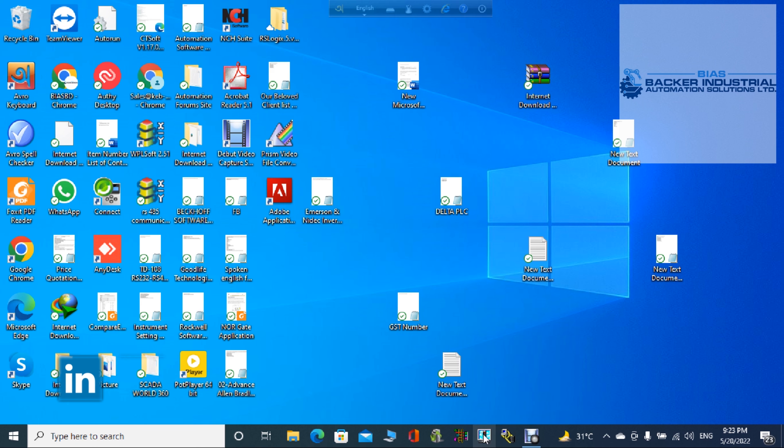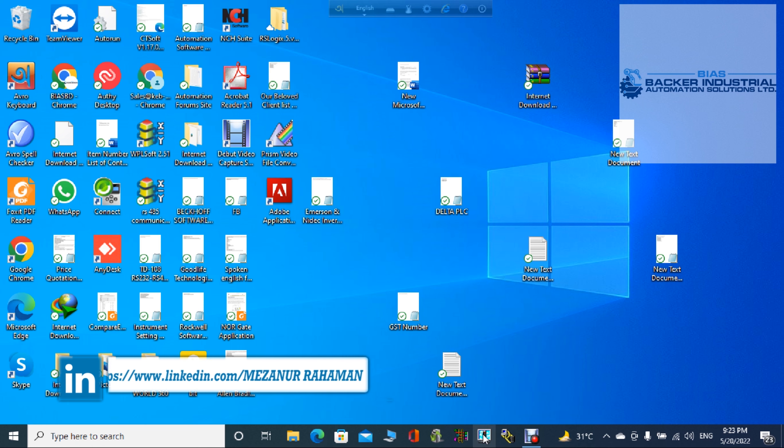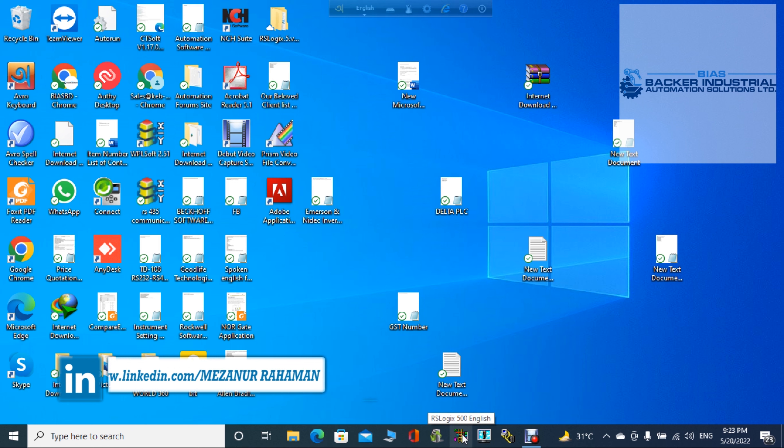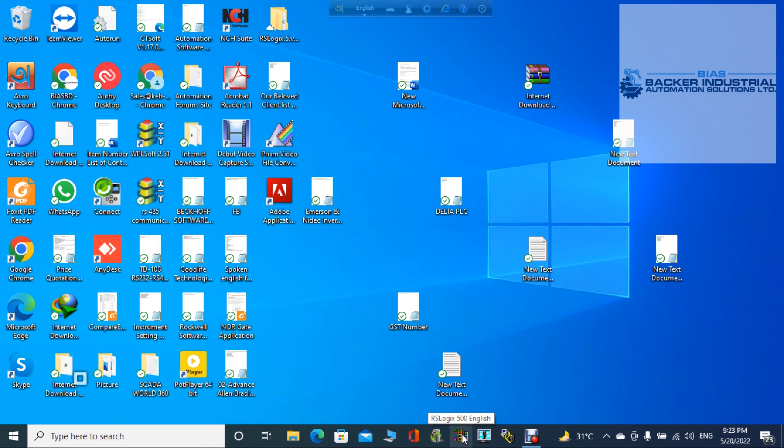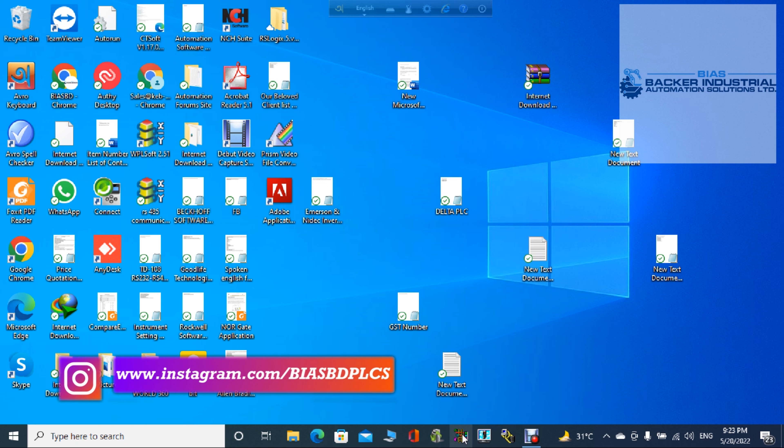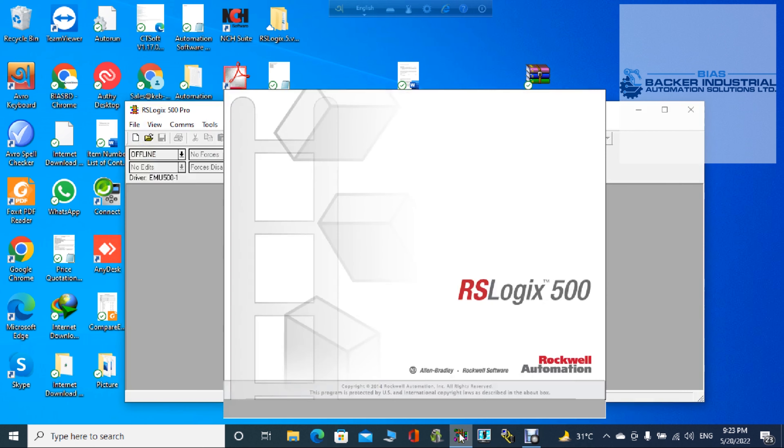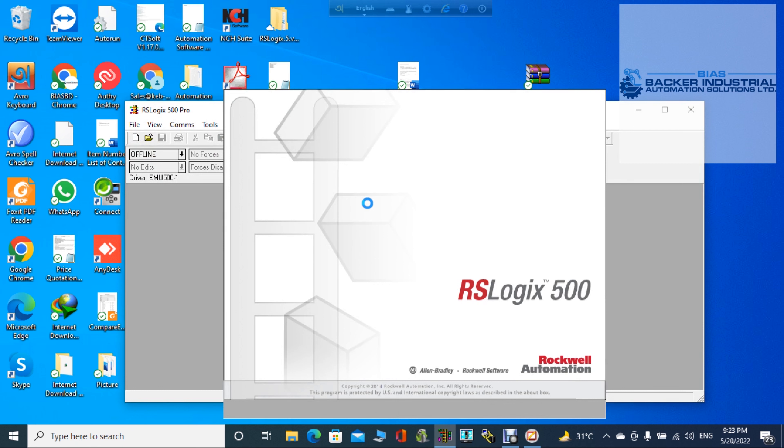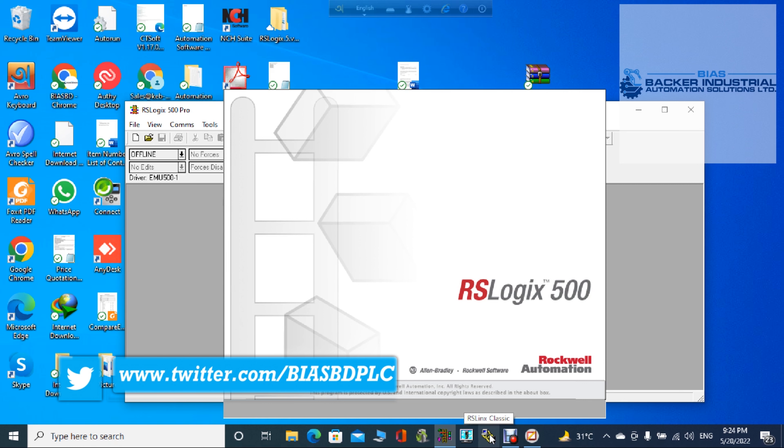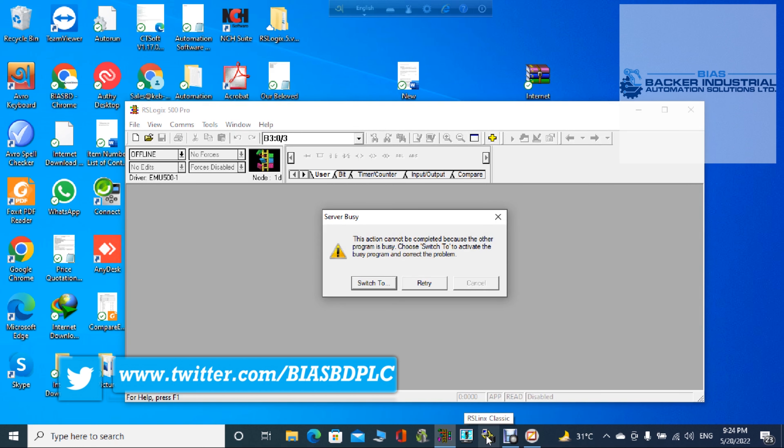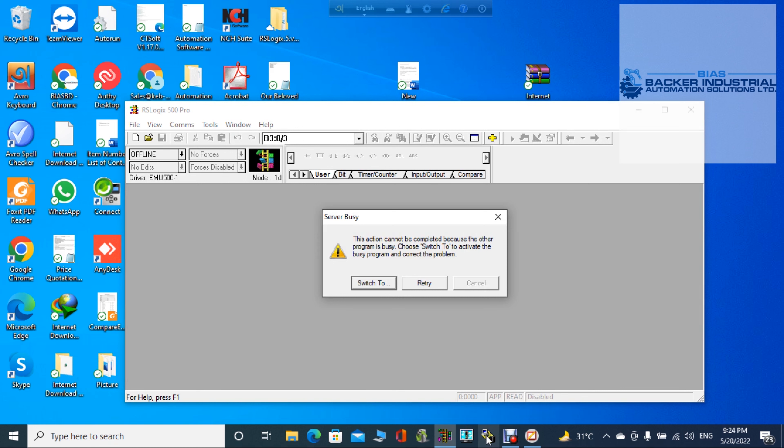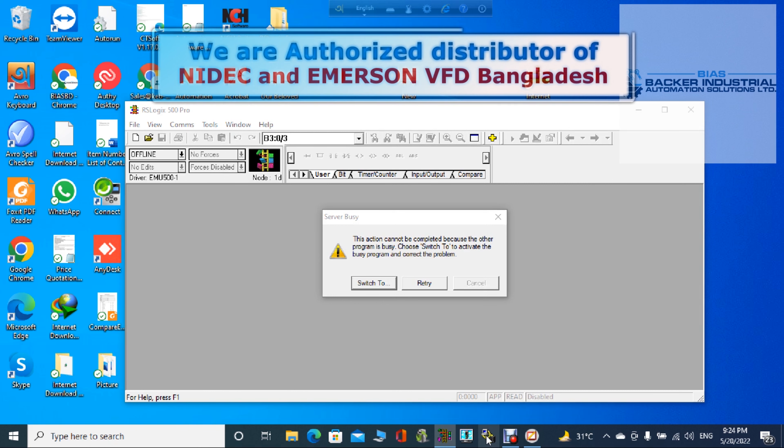So you have to double click the RSLogix 500 icon. And it is appearing. Wait for a little bit. Okay, it is appearing.